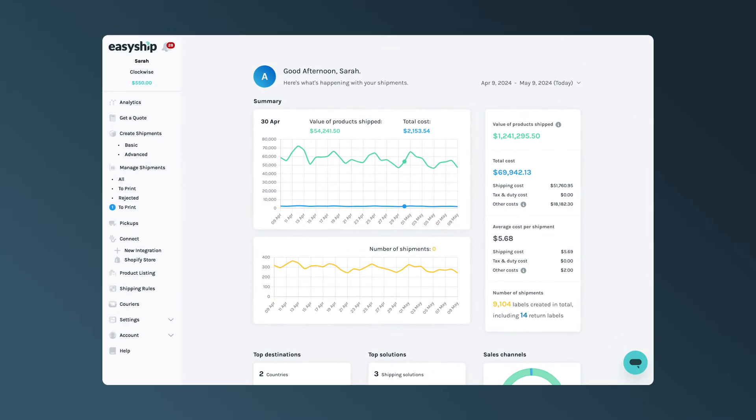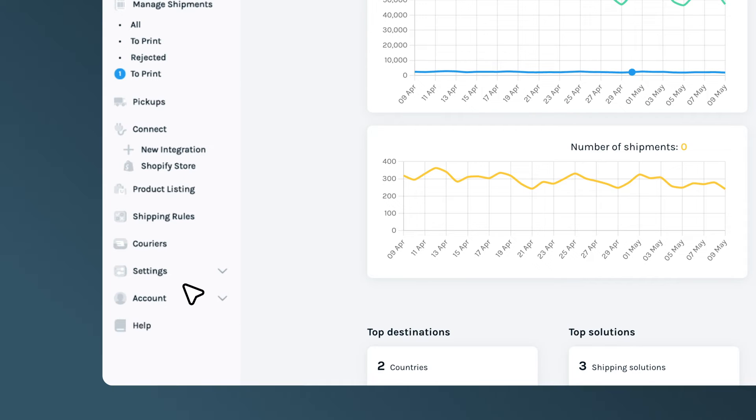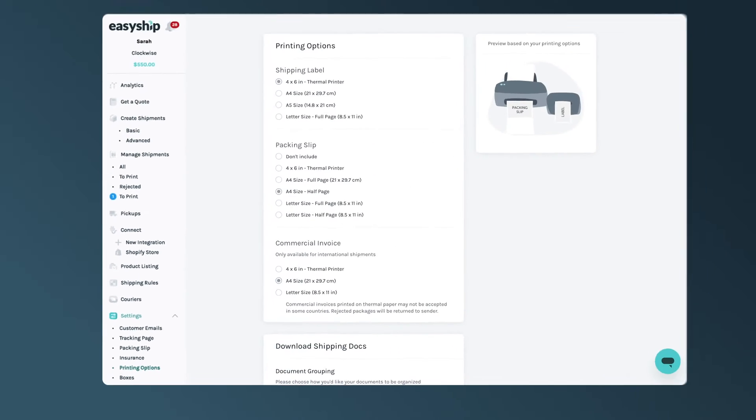First, open your EasyShip dashboard and head to the Printing Options section on the left menu under Settings.